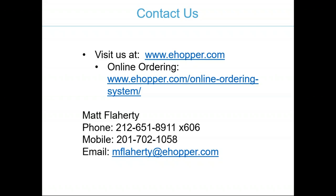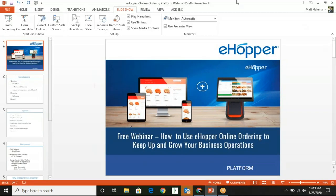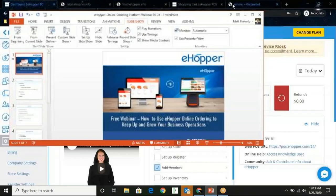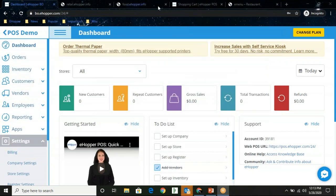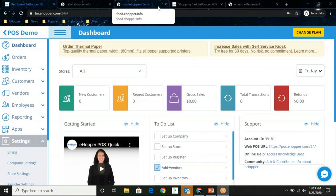Yours truly, Matt Flaherty, you can reach my direct office line at 212-651-8911 extension 606. My mobile number is 201-702-1058 and my email address is mflaherty at ehopper.com. And with that introduction out of the way, let's move over to the bones of our demonstration.